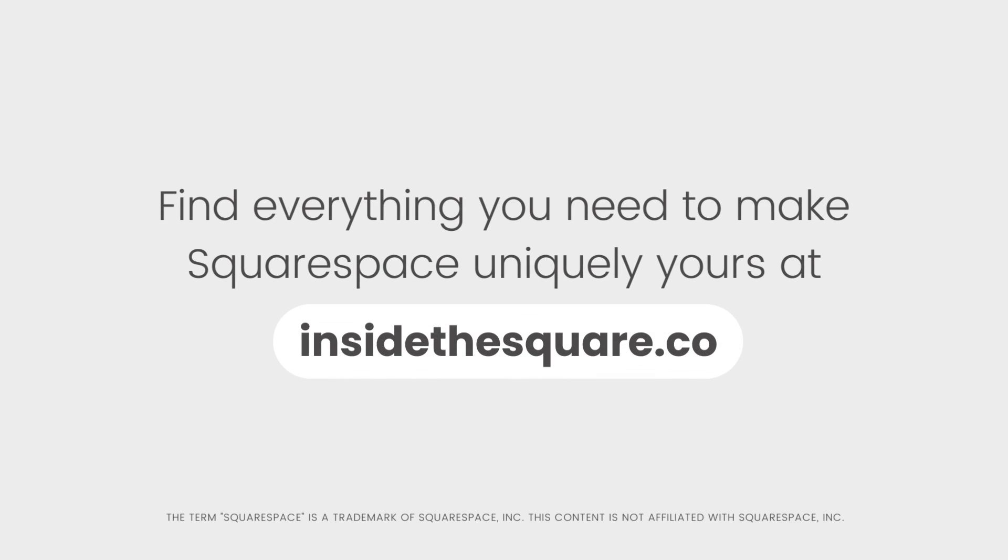Check out the related content linked below for more information about how you can make Squarespace uniquely yours. Thanks so much for watching and most importantly, have fun with your Squarespace website.